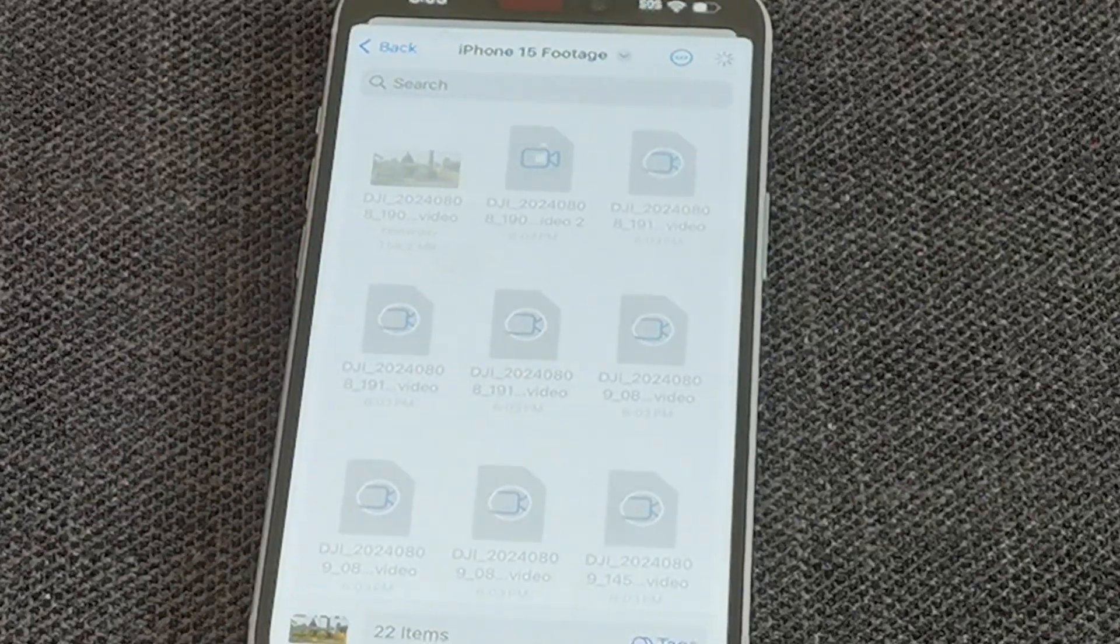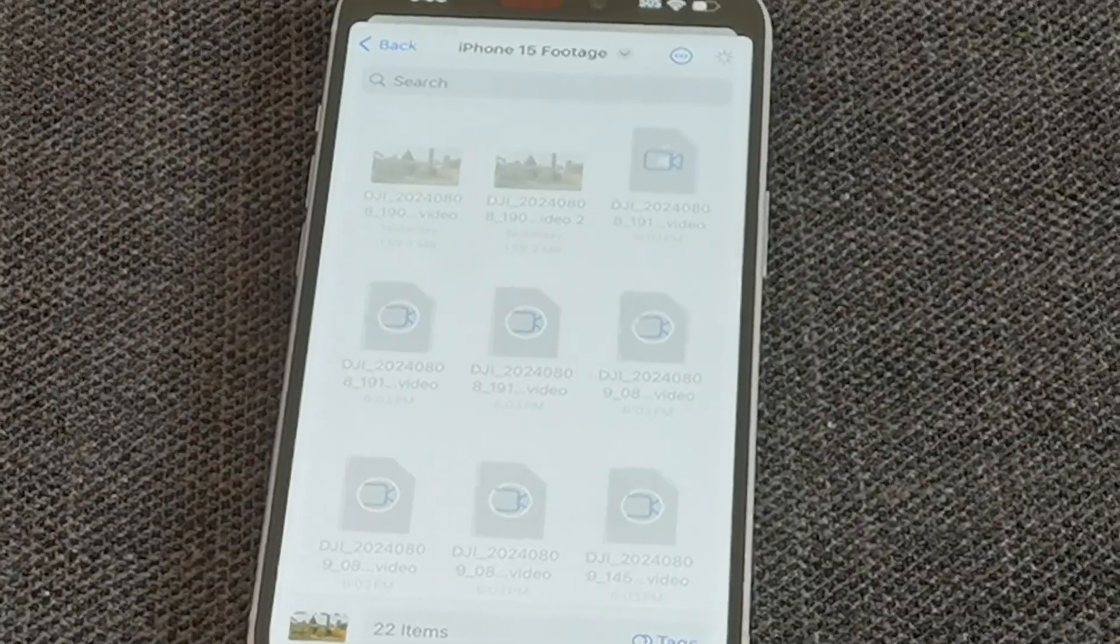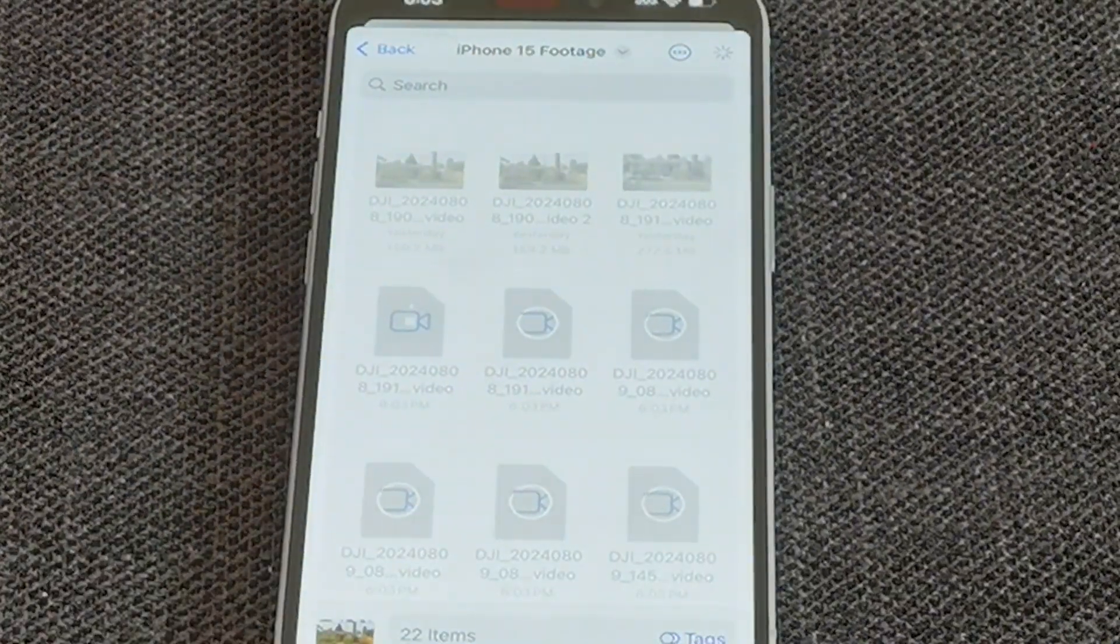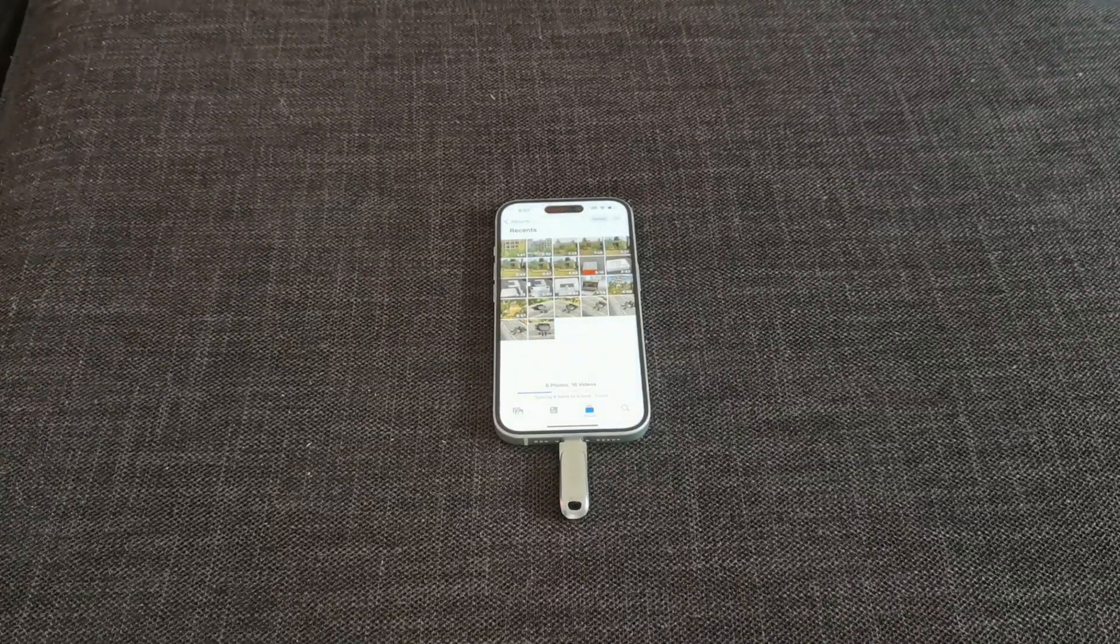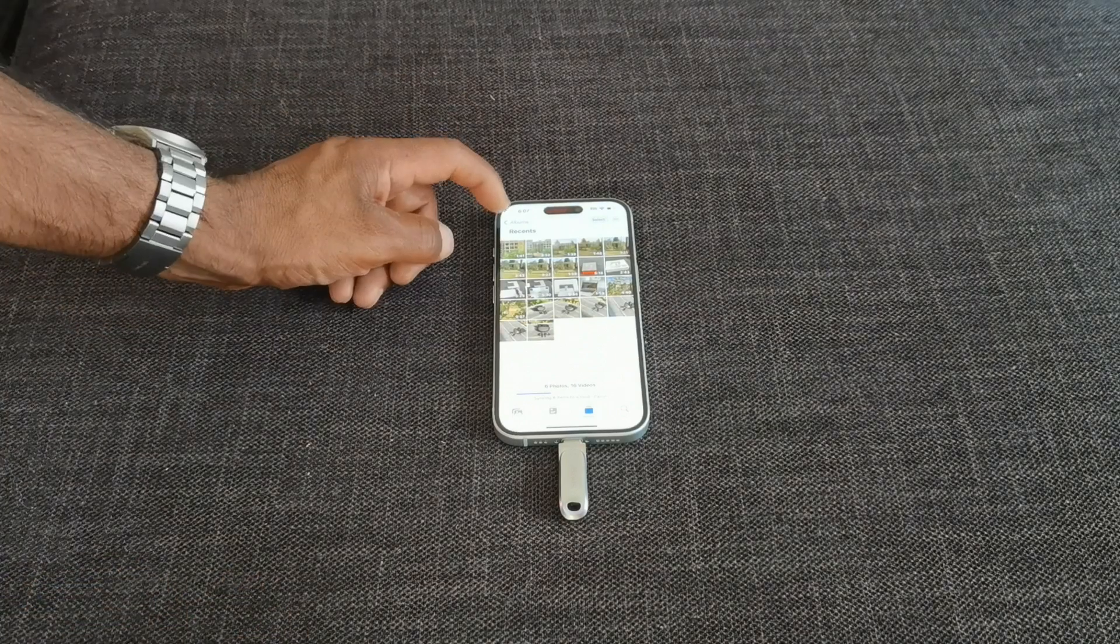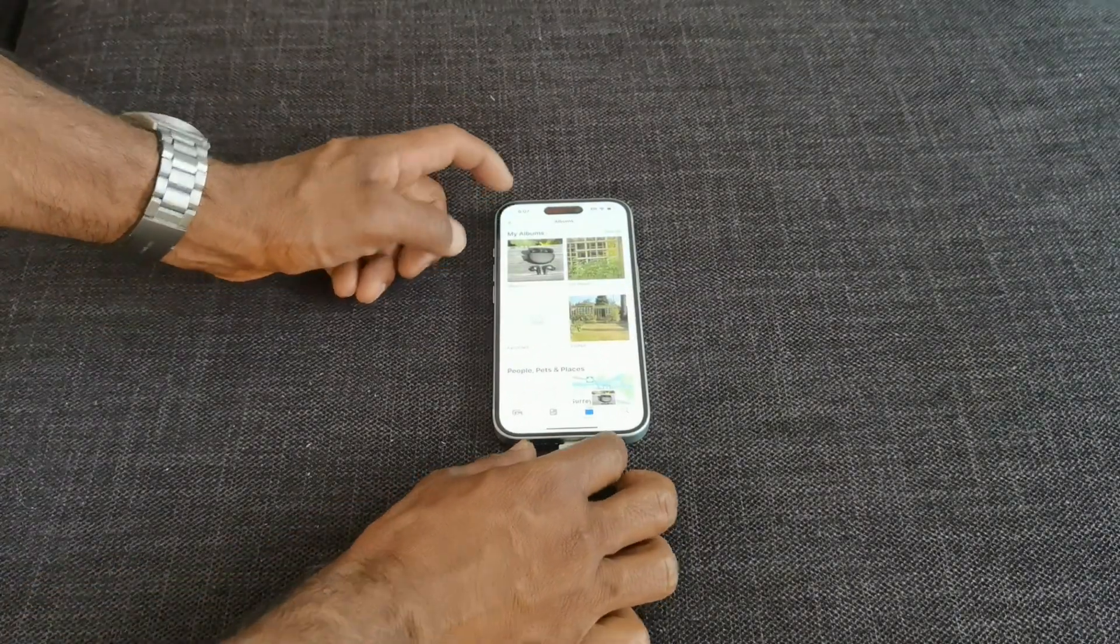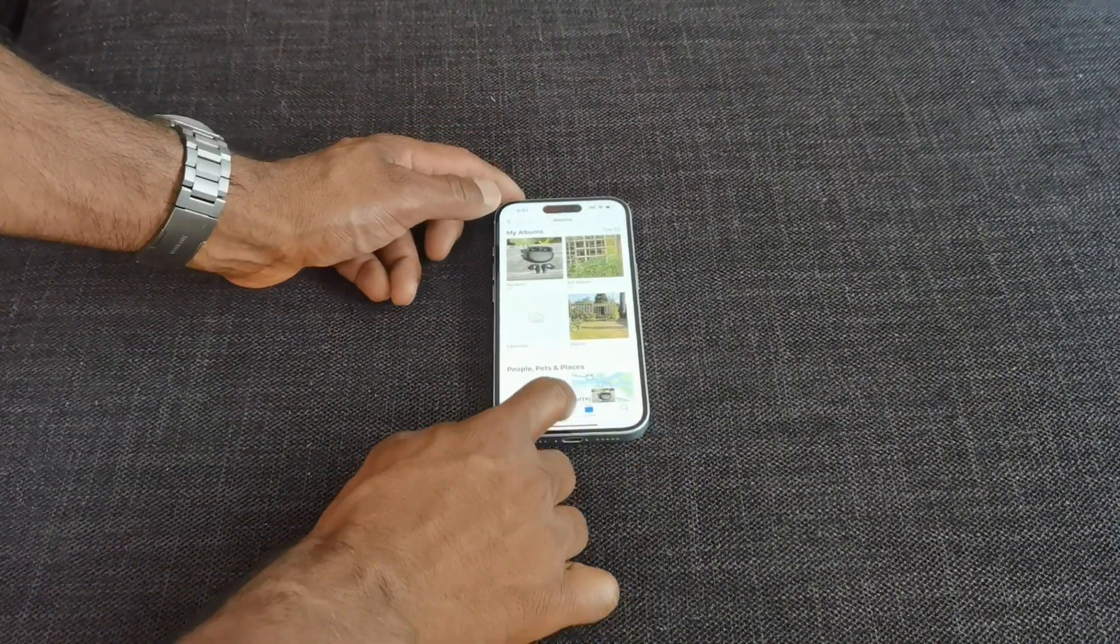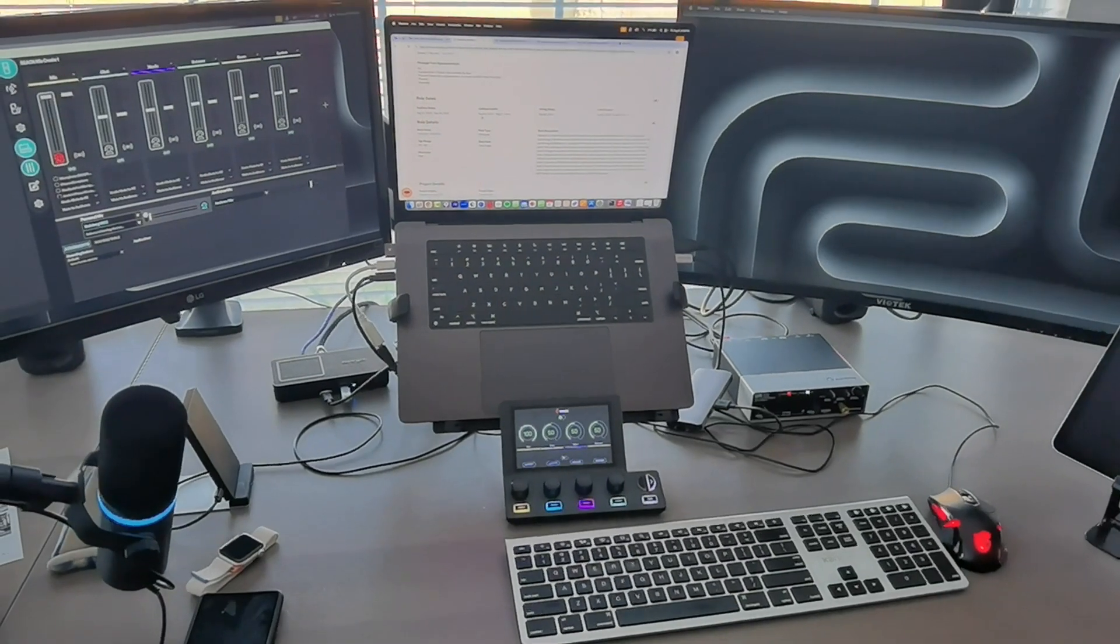And now it's copying onto that thumb drive, all those files from the iPhone onto that thumb drive. Once that copy is complete again, it is super simple. You basically take the thumb drive out, go to your laptop and then plug it in.